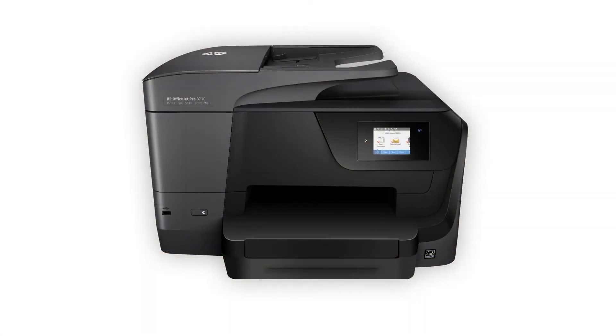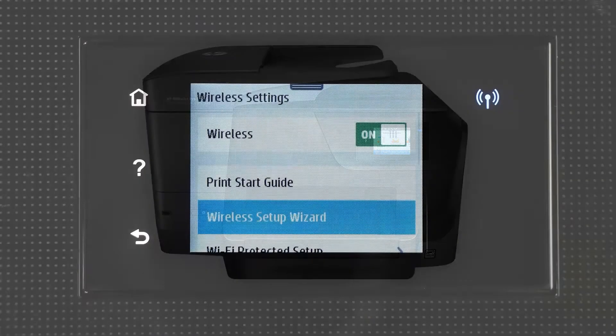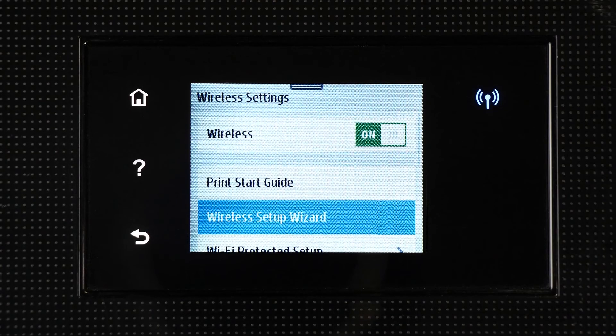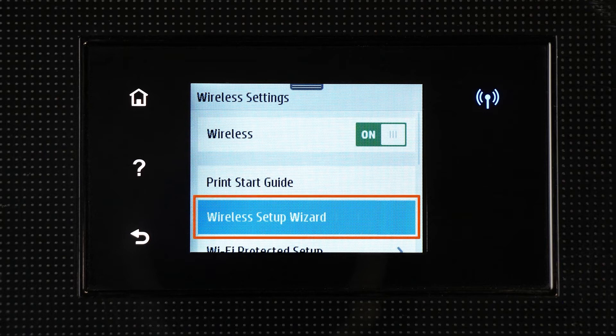Some older printers might not support Setup Mode, so you must connect it to the network manually. For printers with a touch display, use the Wireless Setup Wizard to connect your printer to the network.